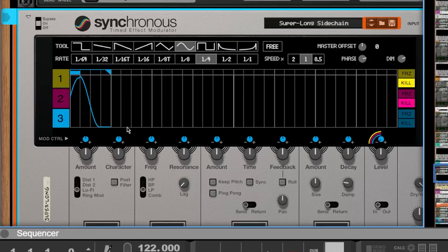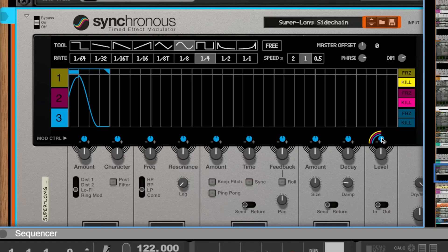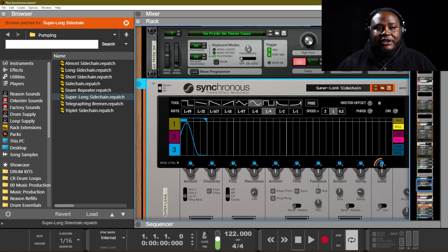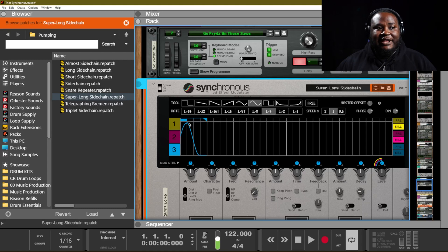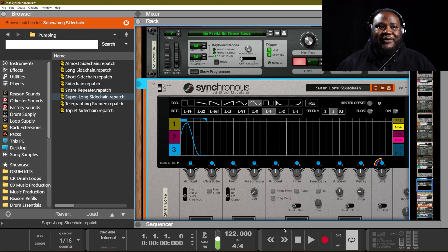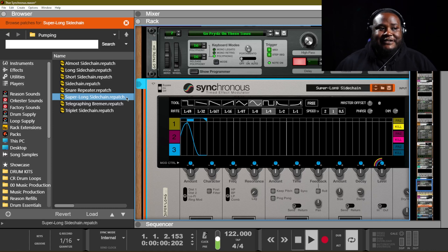So looking at this patch, for example, the only thing that's being applied is the level modulator control. And it's only being applied to the blue channel. The yellow and pink channels have been killed, so they're not even being used at all. And it's really just this blue channel. And essentially, what it's doing is it's adding in some level and then completely dropping the level out. And that's how we get that side chain effect that's happening in this patch.